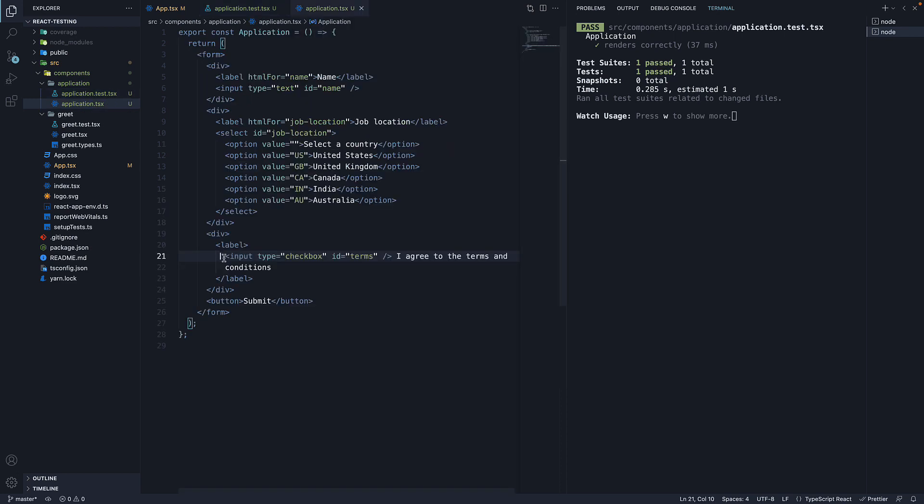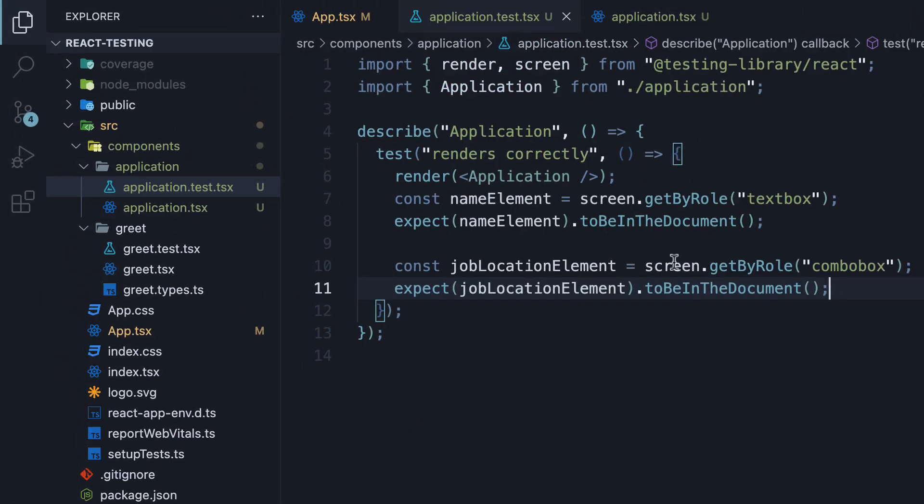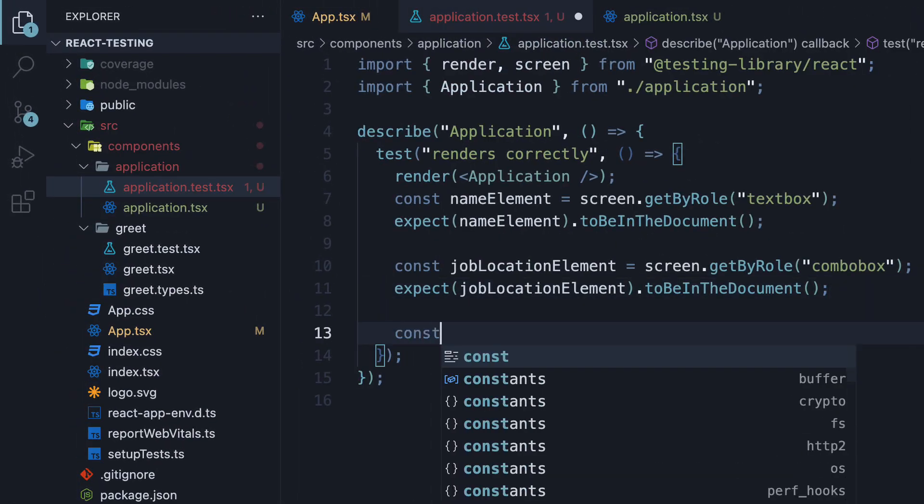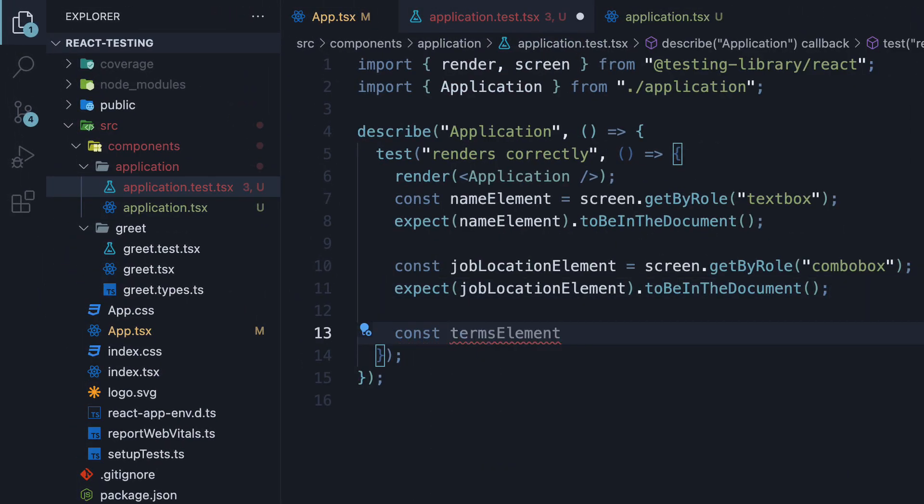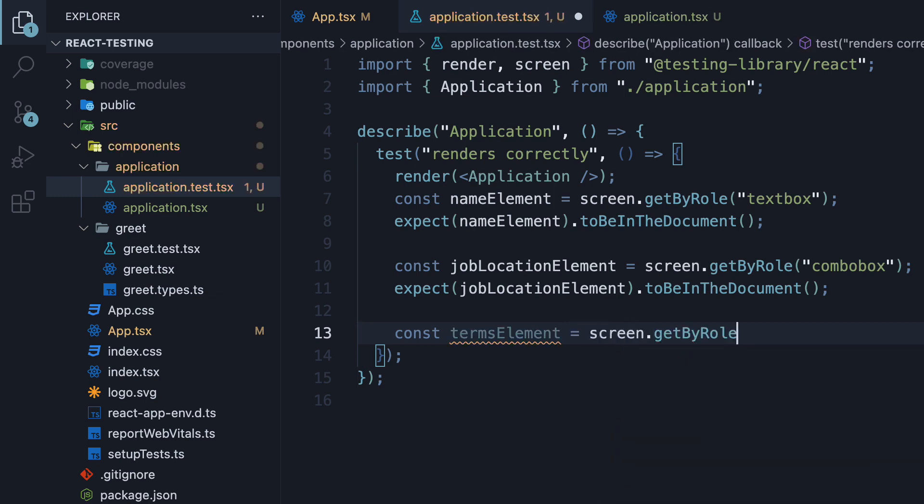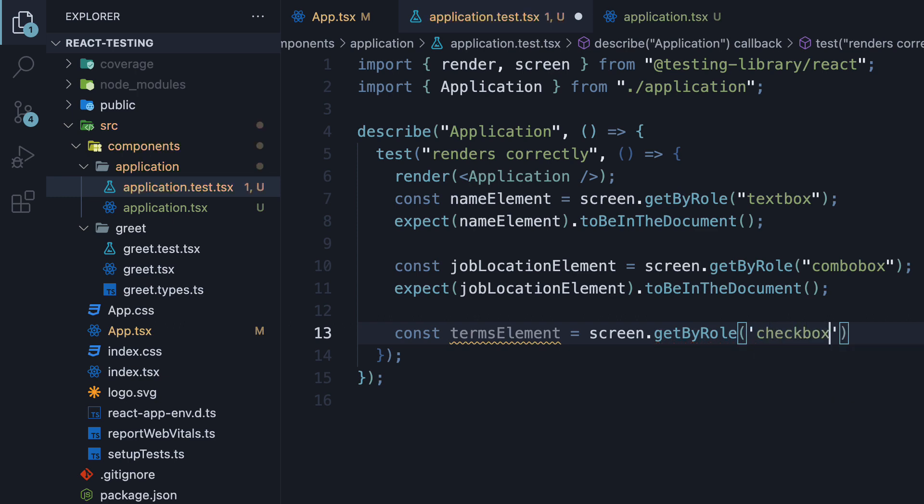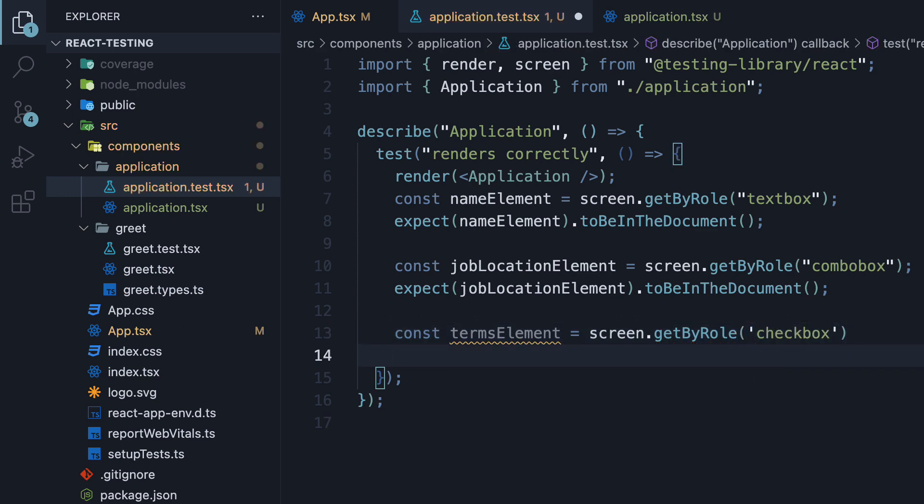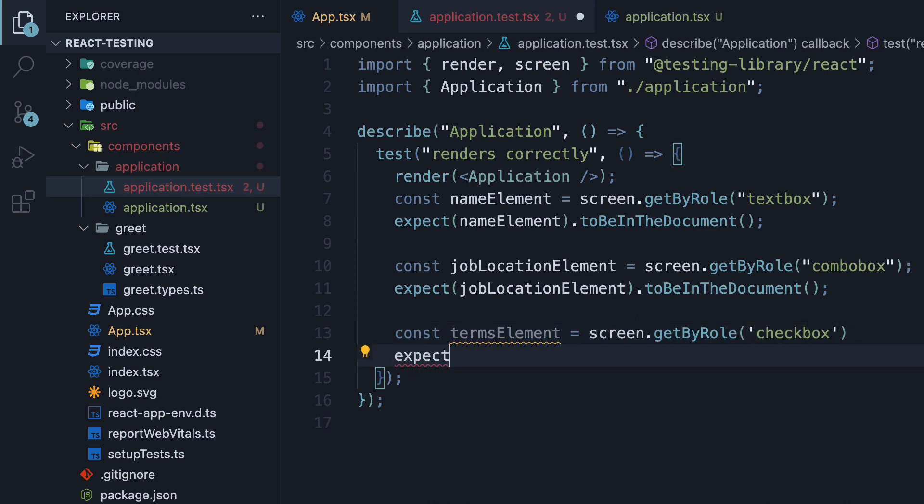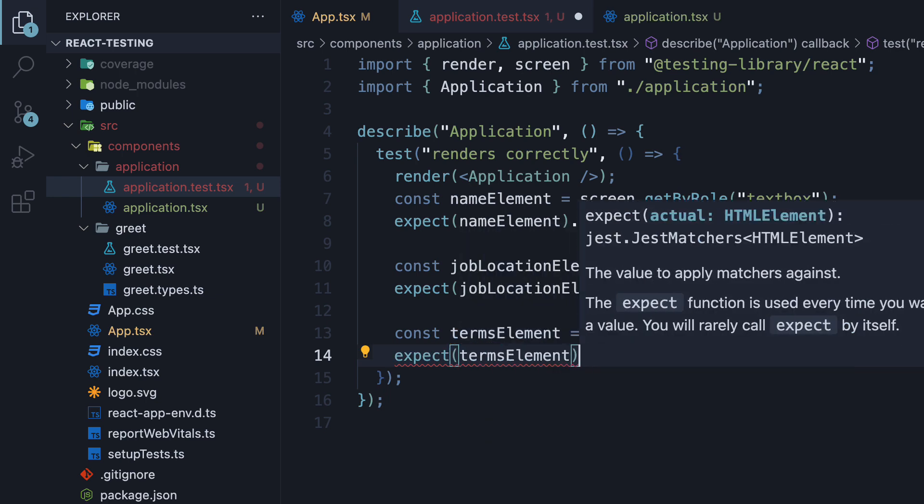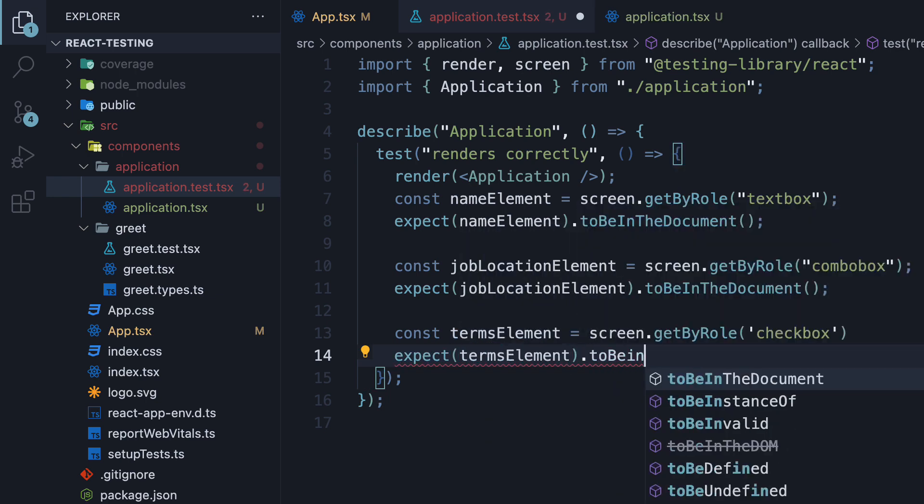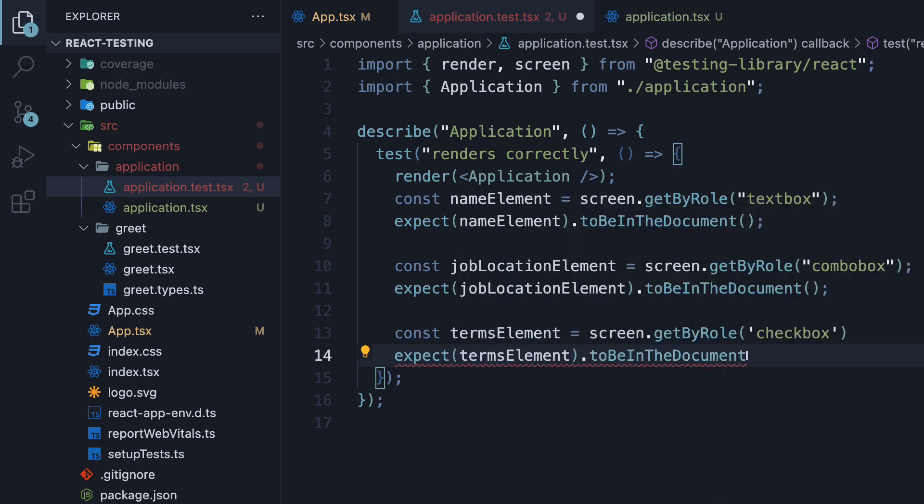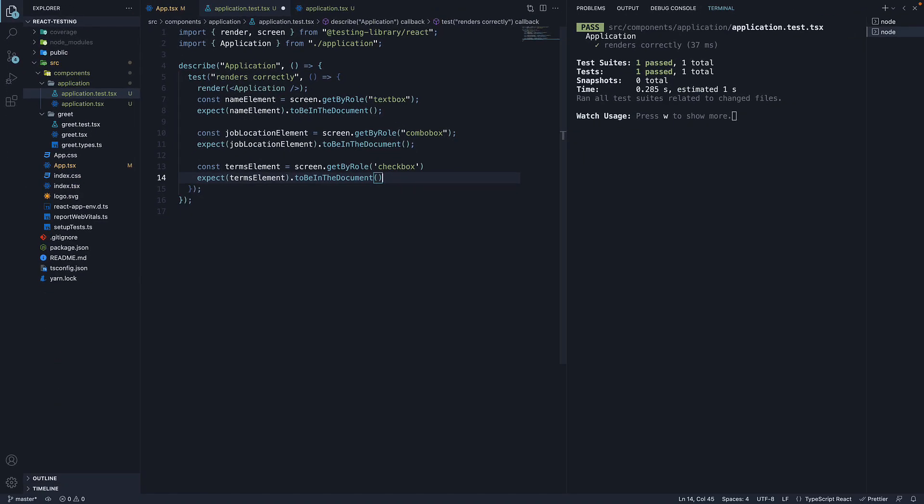Similarly for the terms and conditions checkbox, const termsElement is equal to screen.getByRole checkbox and in the next line, expect termsElement to be in the document. Save the file and our test is still passing.